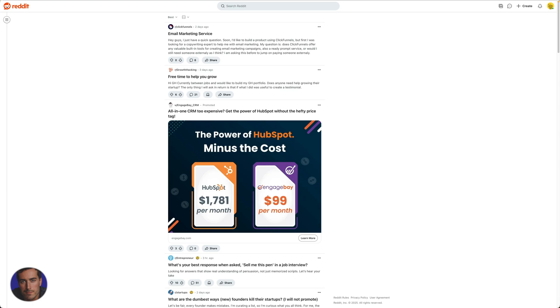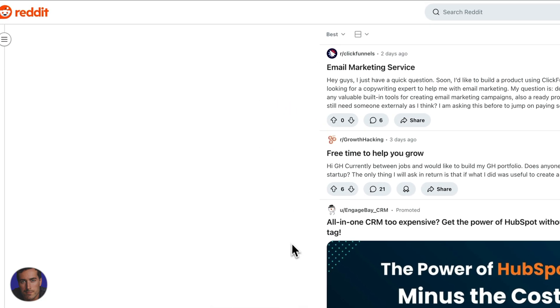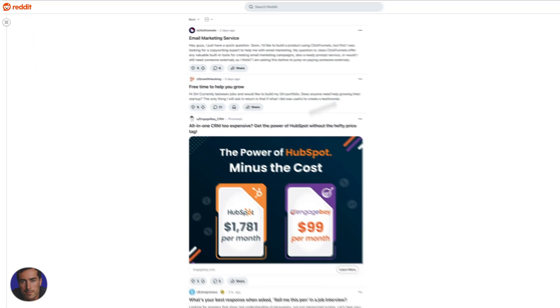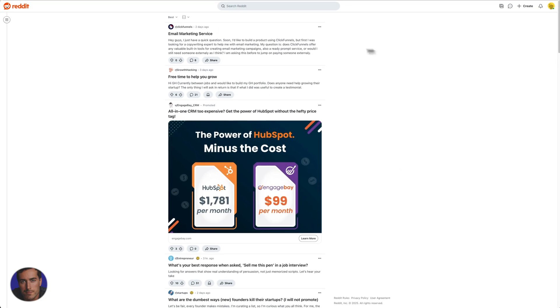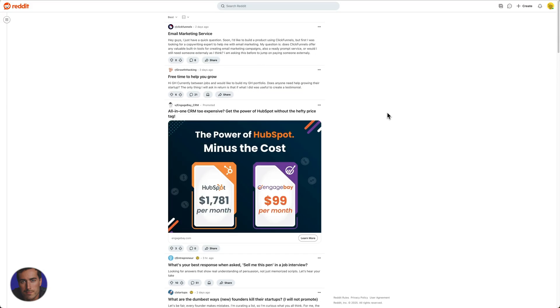Hi, this is Matt and this is a video on how to delete Reddit history. So I'm right here on a Reddit account, one of a few different Reddit accounts that I have.